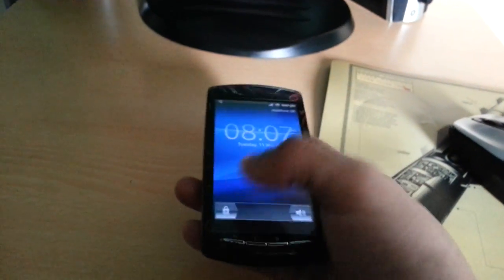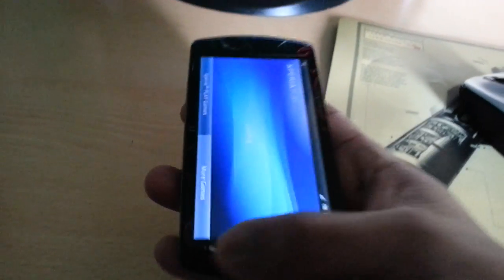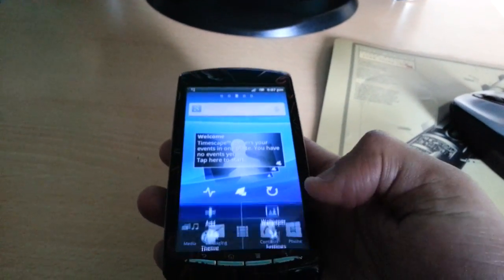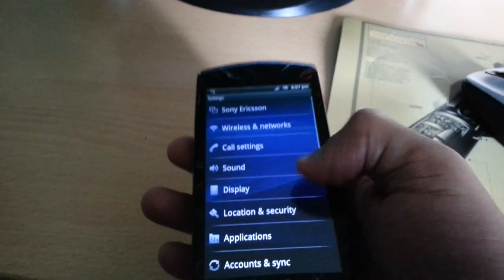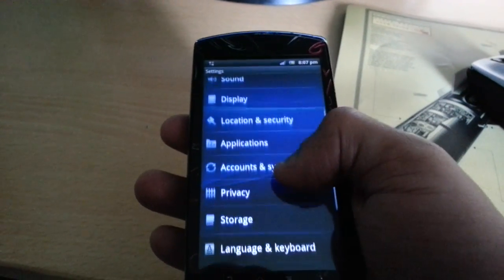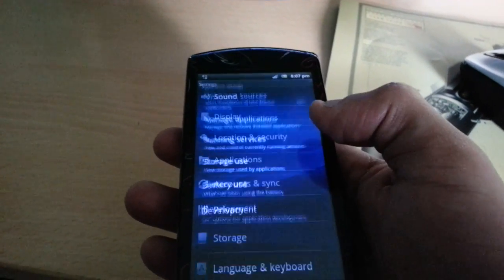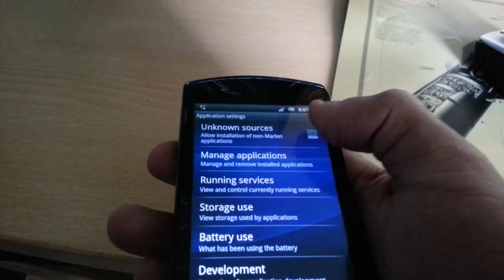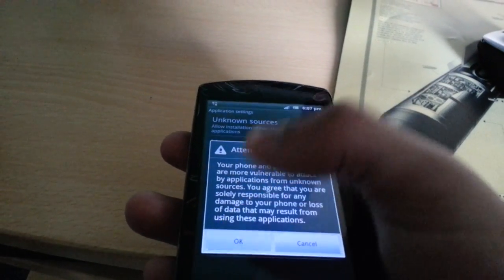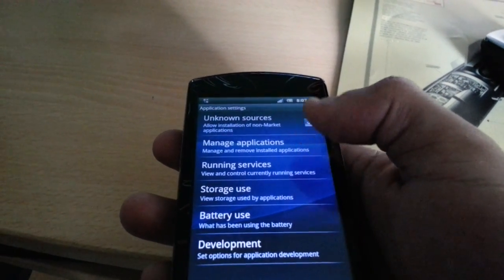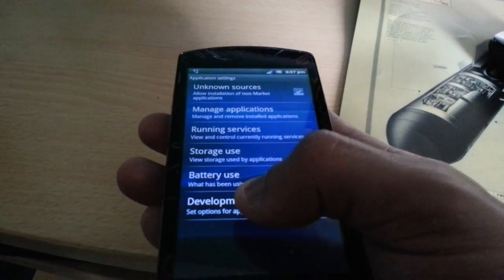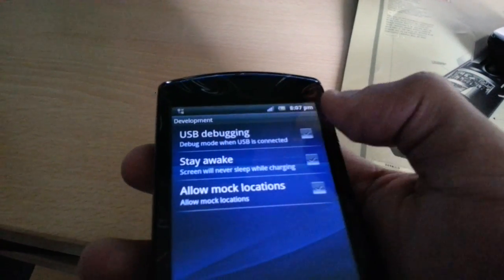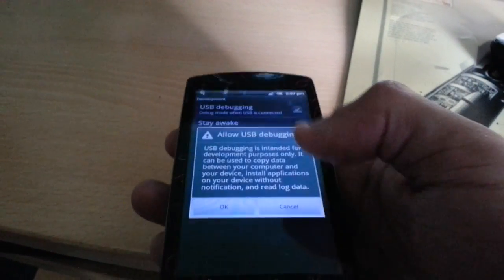Now we're just going to move on to the next process, which is to go into Settings on your phone. Go to Applications, then Unknown Sources, and tick the box. Then go to Development, then USB Debugging, and tick that box as well.